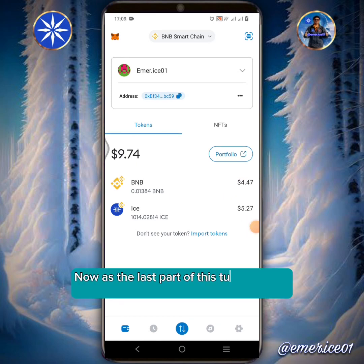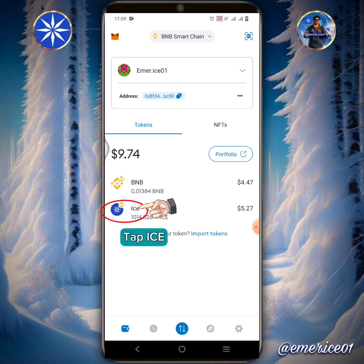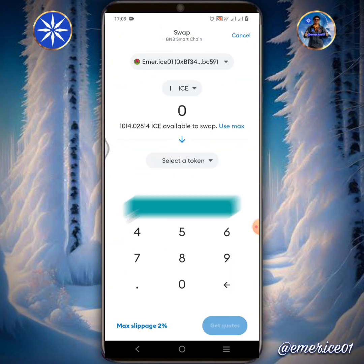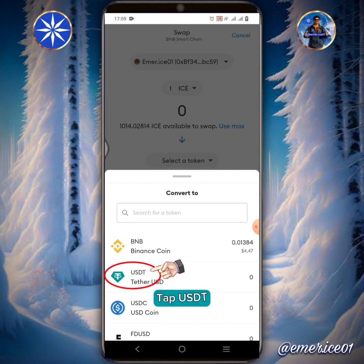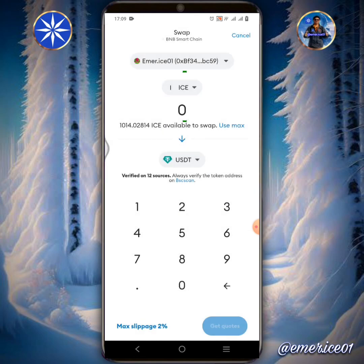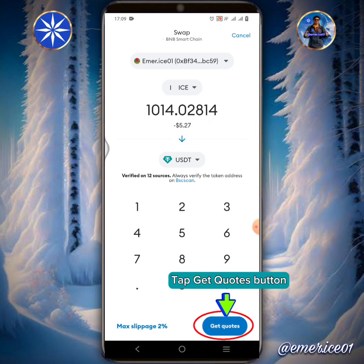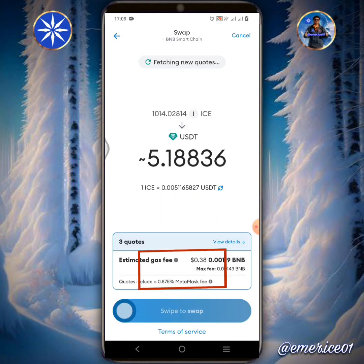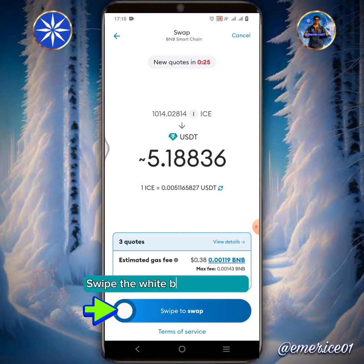Now as the last part of this tutorial, I will show you how to swap ICE into USDT. Tap ICE, then tap the Swap button. Tap Select a Token, then tap USDT. Enter the amount of ICE you're going to swap. Tap the Get Quotes button. There's an estimated gas fee of 38 cents, or 0.00119 BNB for this transaction. Swipe the white button to swap.